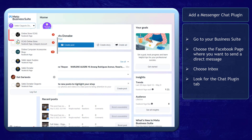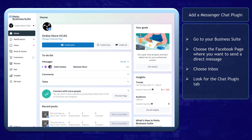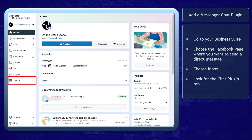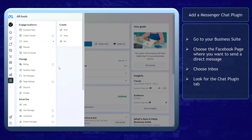Choose the page where you want your page visitors to send you a direct message. Now choose Inbox. As an alternative, you can also find it under the All Tools menu in this section. Then from the list of tools, choose Inbox.